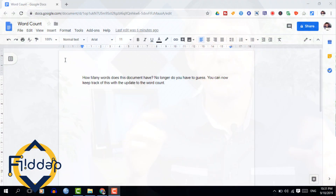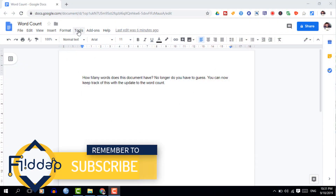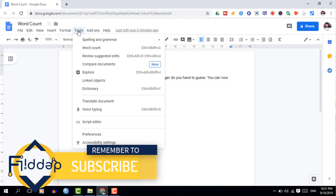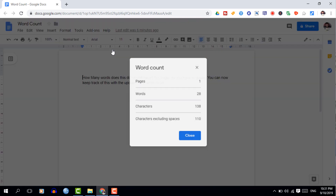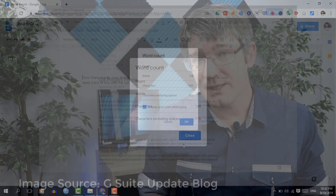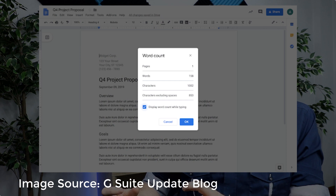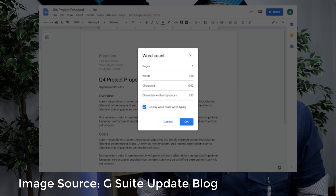Now where can you find word counts? It's in the menu at the top. Simply open up your Tools menu and select Word Count. This was the way that we had to do it manually, but you can now tick a box that will display the word count as you type.